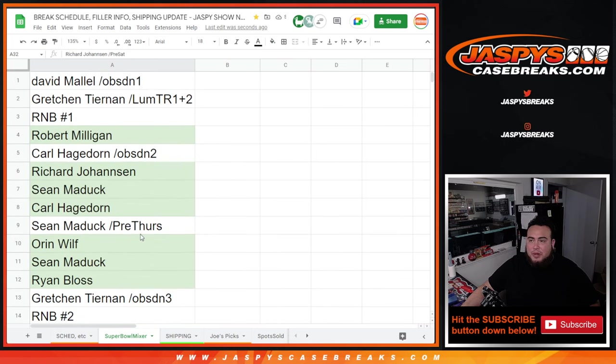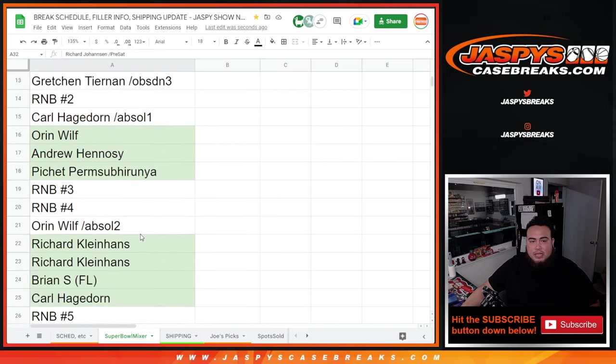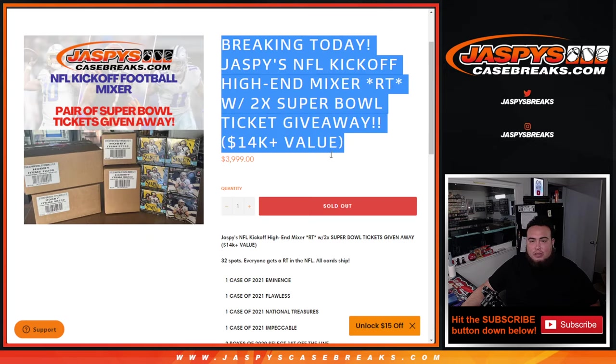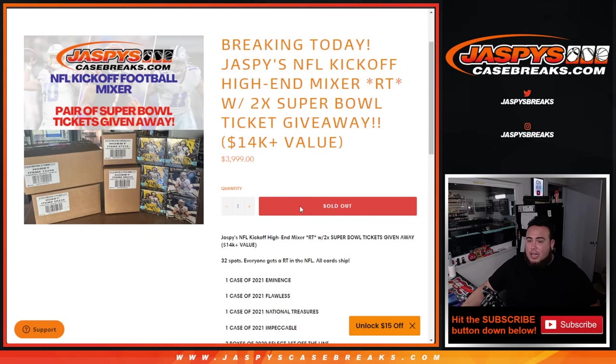And coming up next is the high-end mixer. Good luck everybody.